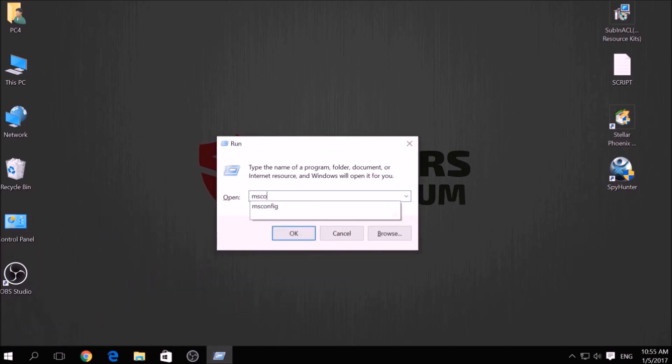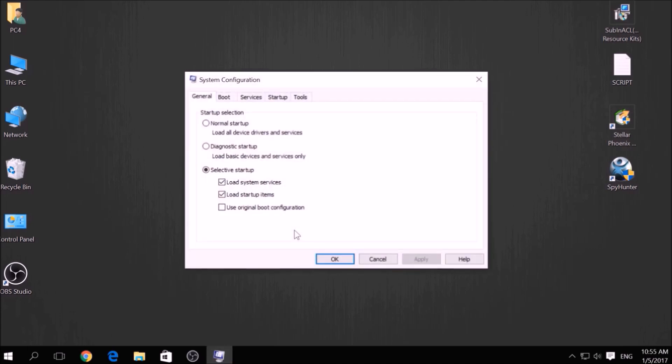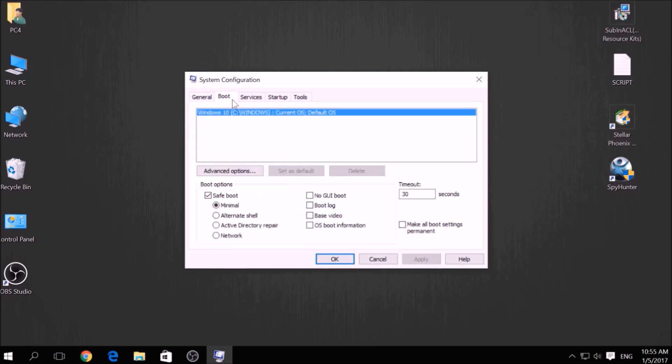From the pop-up window, type msconfig and click OK. From there, go over to the Boot tab and from the Boot option, click on Safe Boot and under it select Network, then apply it and click OK.